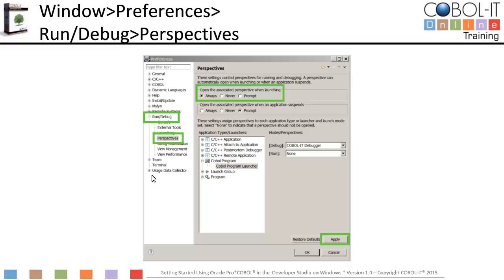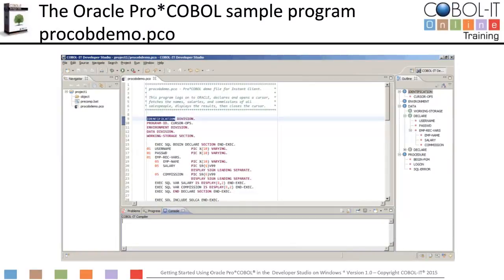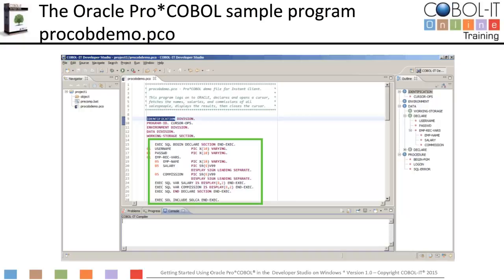To save settings, click on the apply button. Then click OK to return to the developer studio. This is the Oracle ProCobol sample program, called ProCobDemo.pco. As you can see, it contains embedded SQL statements, so it must be pre-compiled before it can be compiled with the COBOL IT compiler. ProCobDemo.pco is included with the Oracle Instant Client SDK.